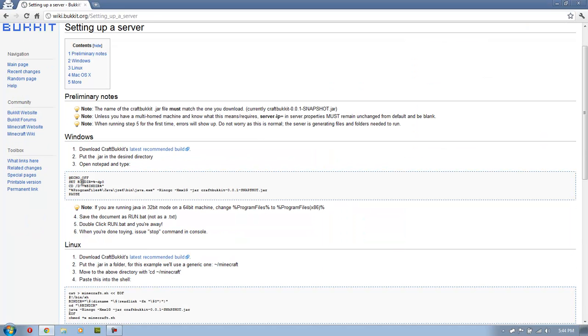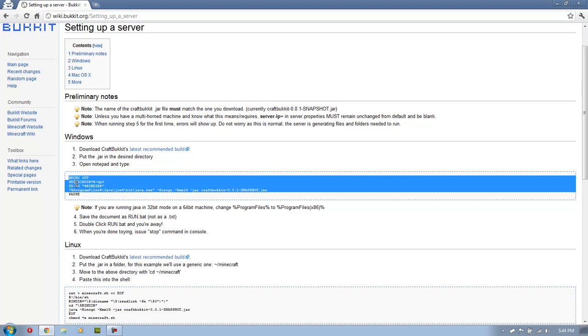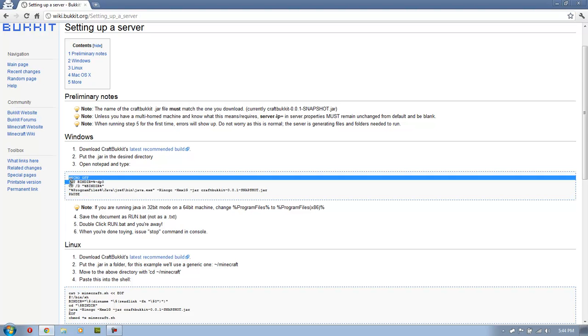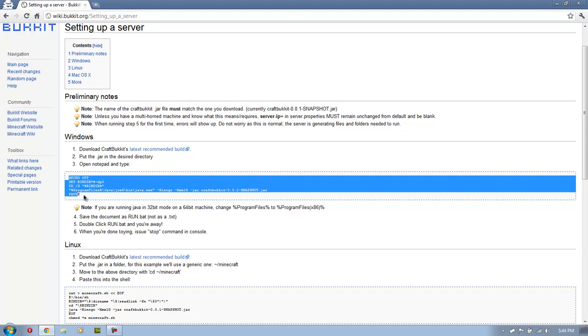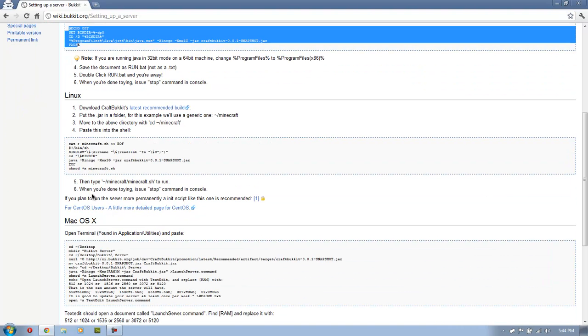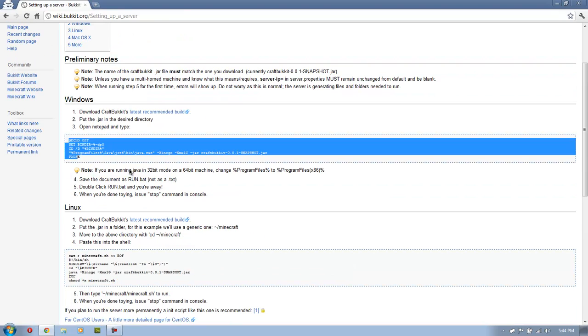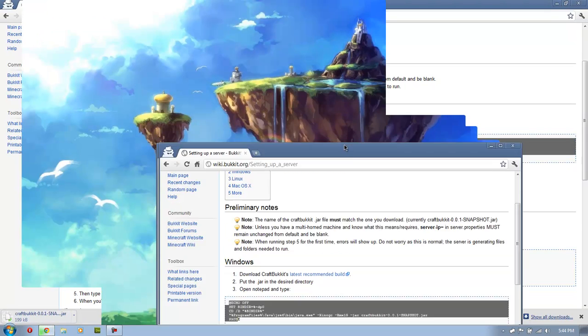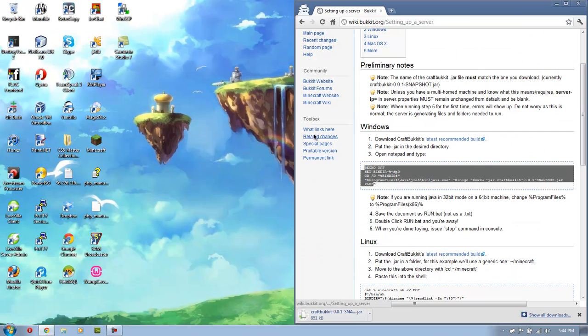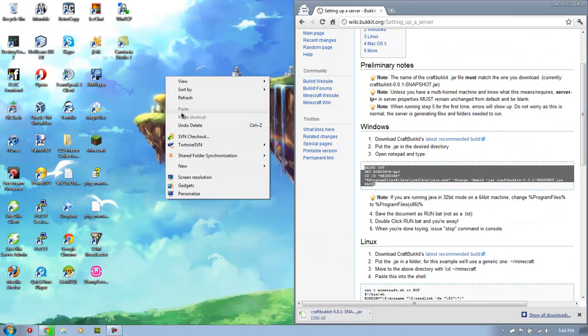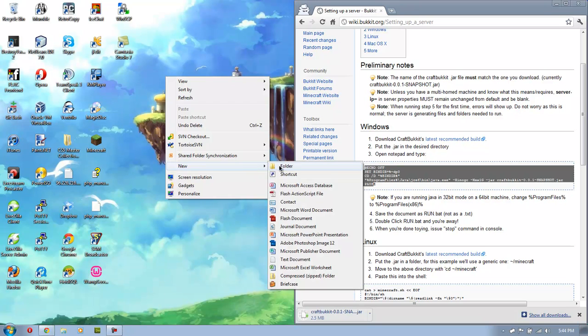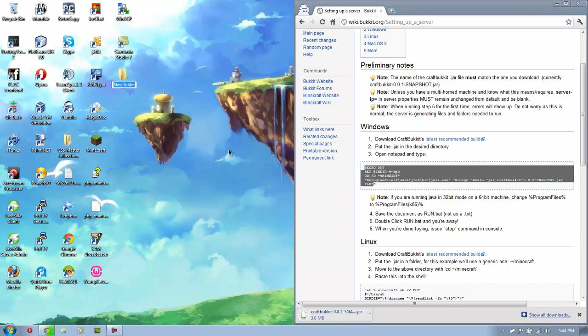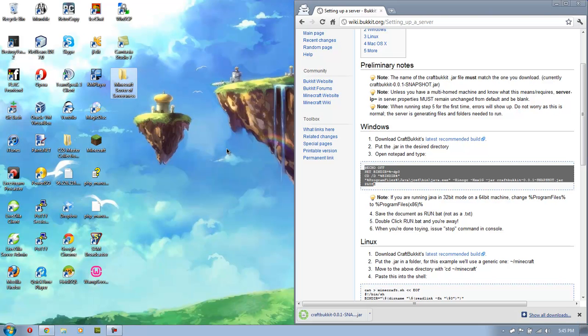I'm going to do this on Windows right now and then I'll have a tutorial later for Linux and not Mac because I don't have Mac. So we're just going to download the recommended build and save it. And I'm going to drag this over here. I'm going to make a new folder on my desktop called Minecraft Server of Serversness. So there we go.